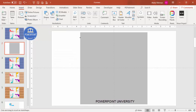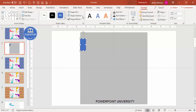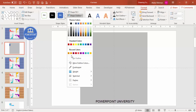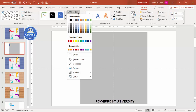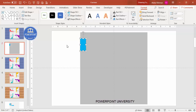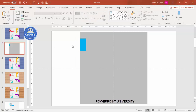Now go to Insert > Shapes again, select the rectangle, and draw a smaller rectangle — maybe this size or depending on your requirement. Set shape outline to no outline, and shape fill to a light blue color.